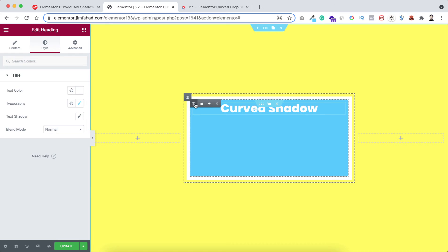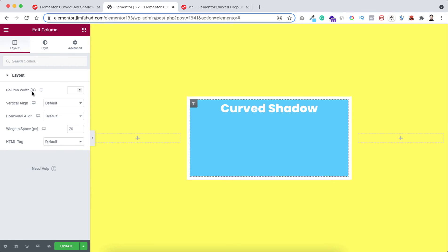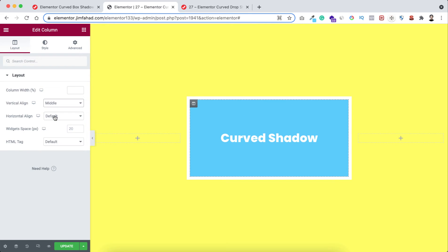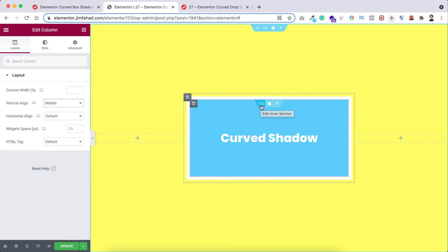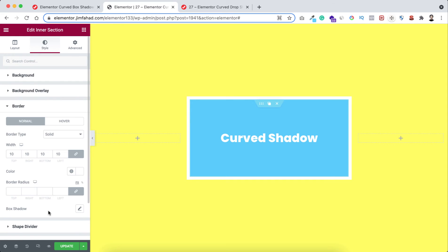All right, now I want to add box shadow with the inner section. So select the inner section from Style tab. Here's the border. Okay, open the box shadow, scroll a bit.